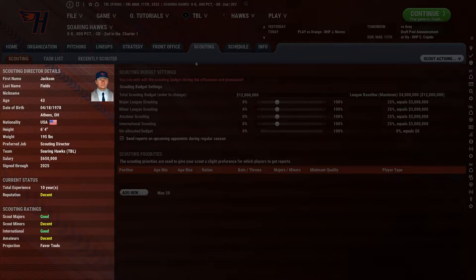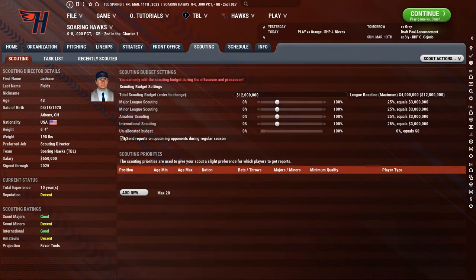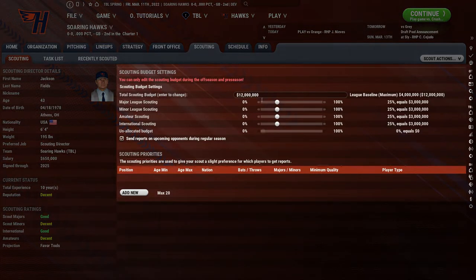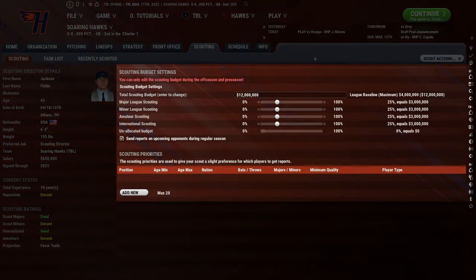Those ratings need to be as high as possible. We've talked a little bit about the projection, which is basically favoring tools or favoring abilities. And we're going to talk today about how you can have direct control over the scouting of your organization. On top of the scouting ratings and how good your scout is, we also have scouting budgets, which you can see right here in the middle of the screen.